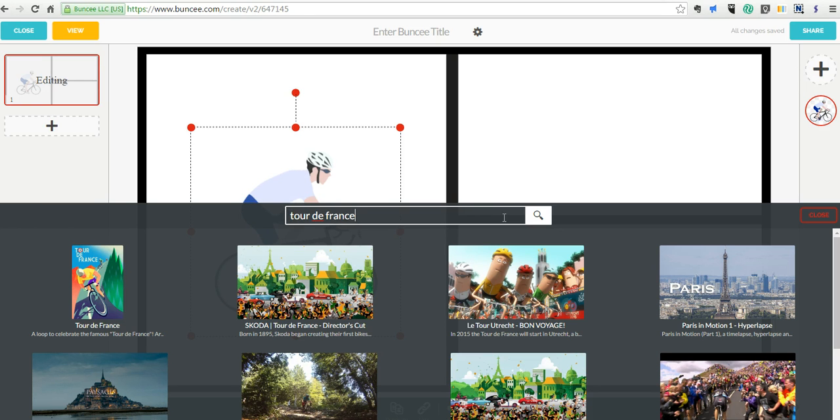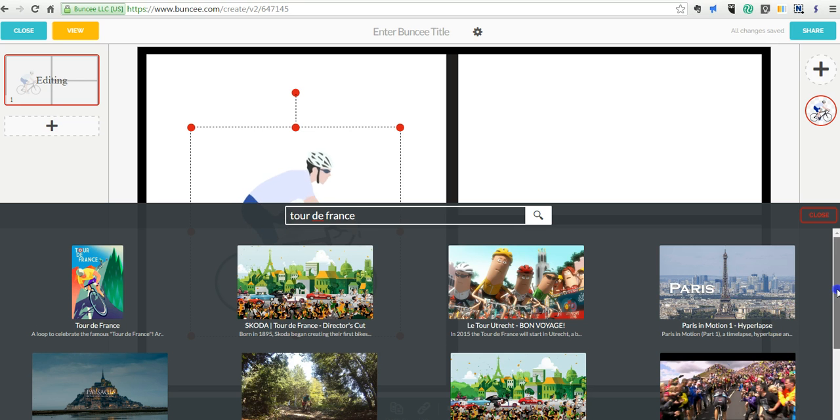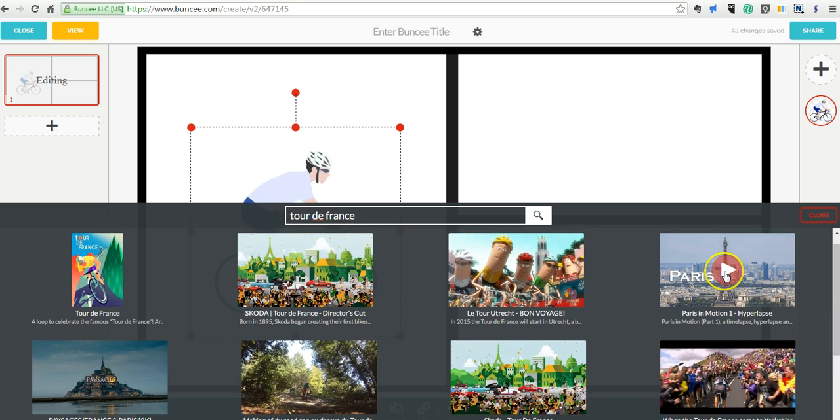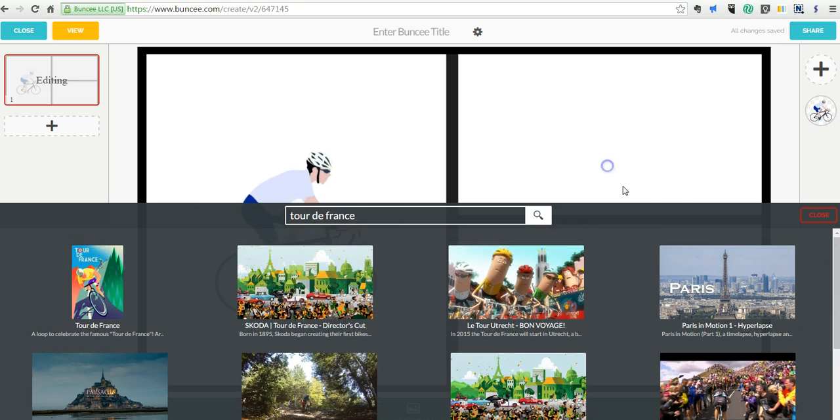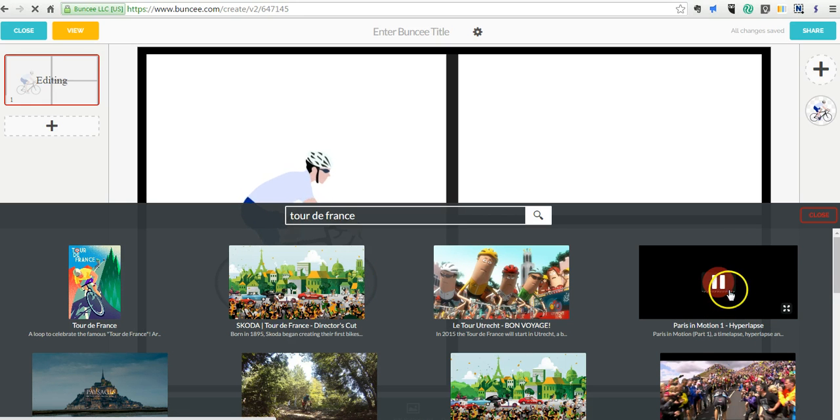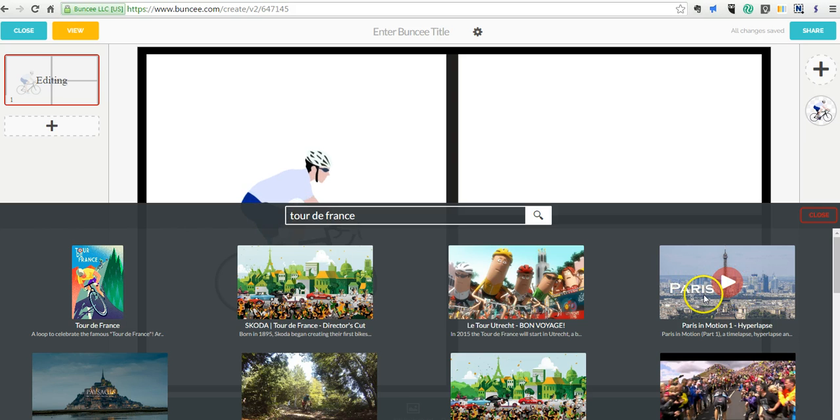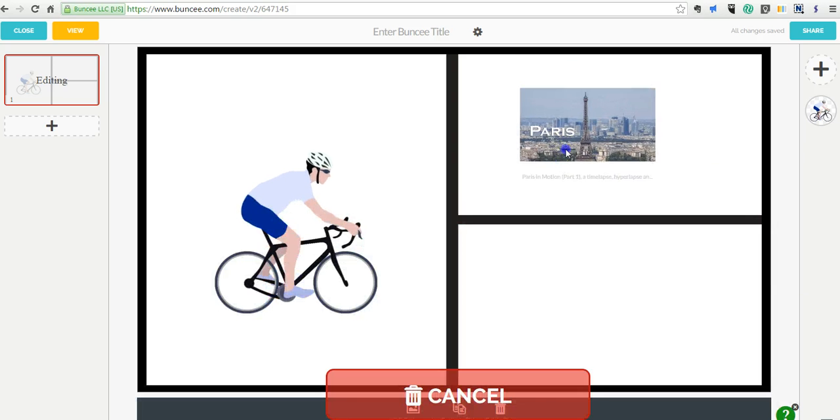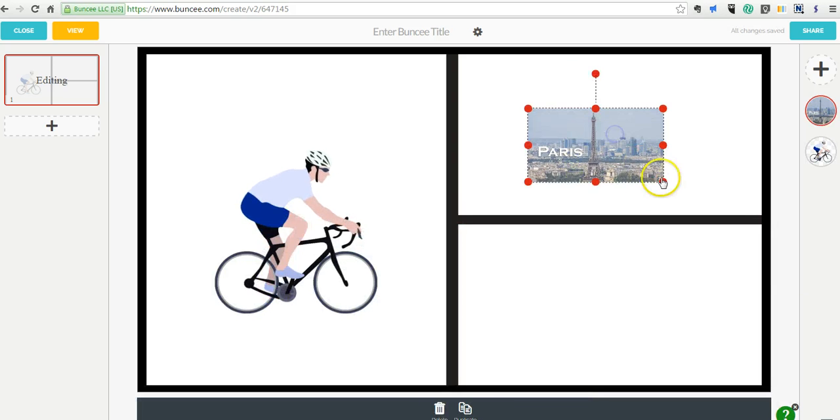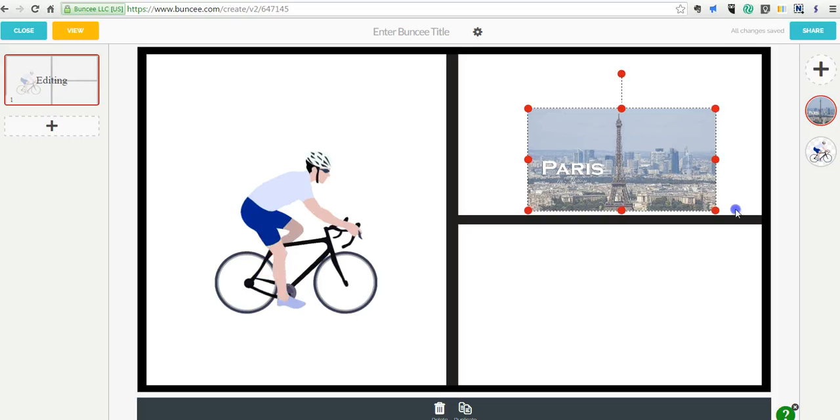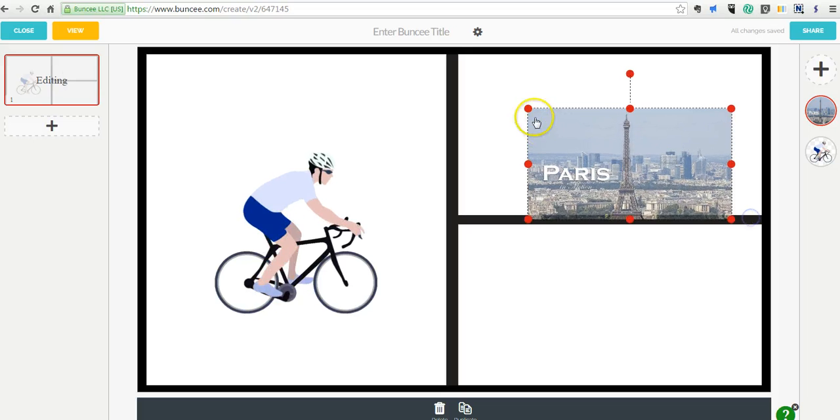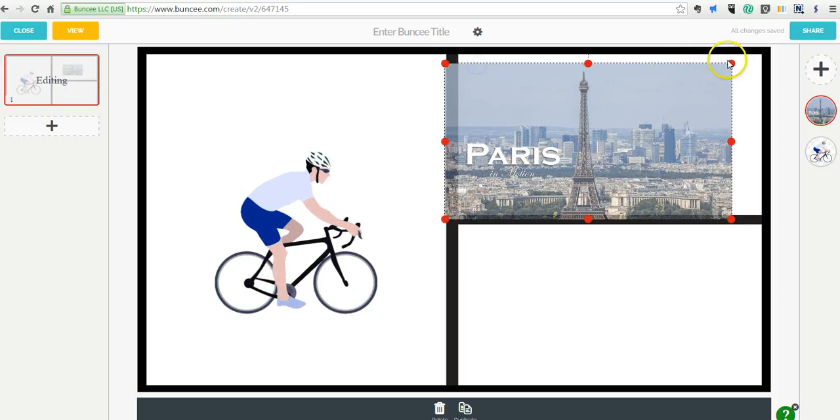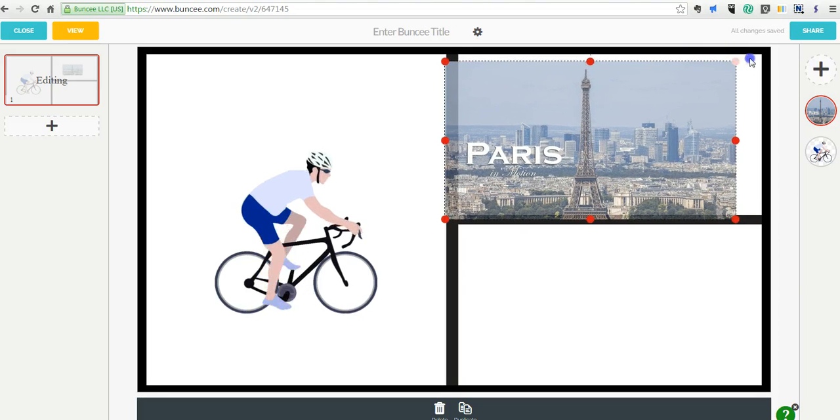We have all kinds of stuff here from the Tour de France, about Tour de France. There we go. So let's use that one. And again, we can preview it. And if we like that one, we can go and move it into the frame and just click to expand as needed.